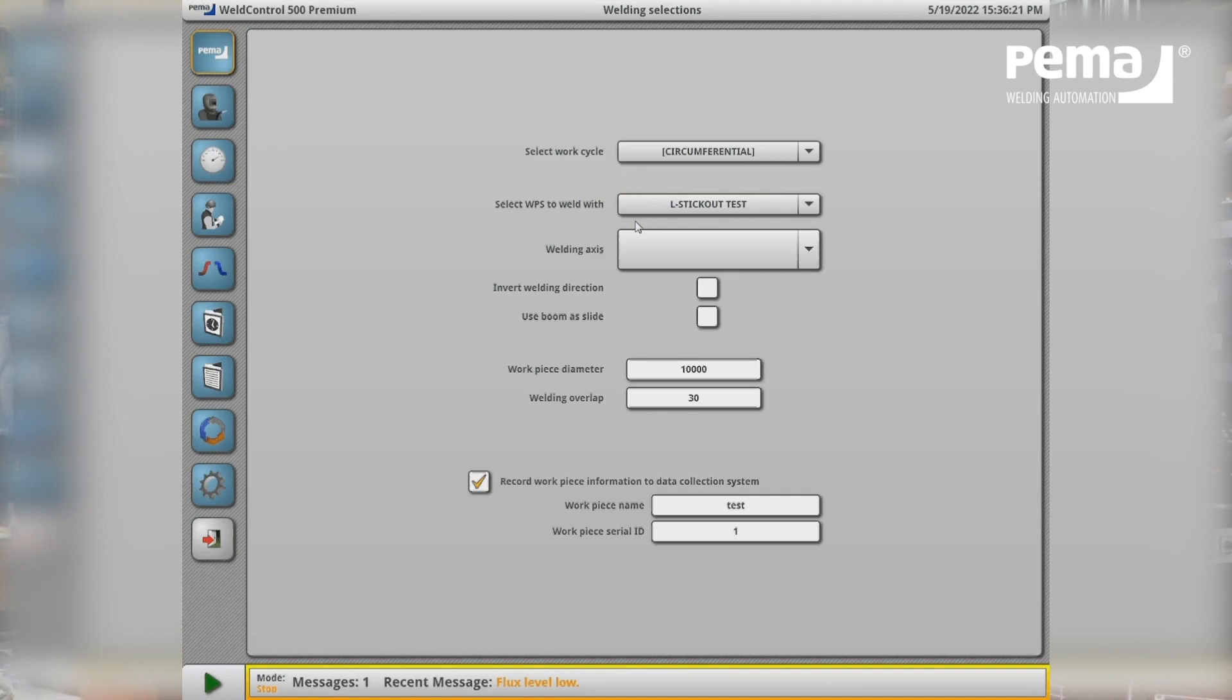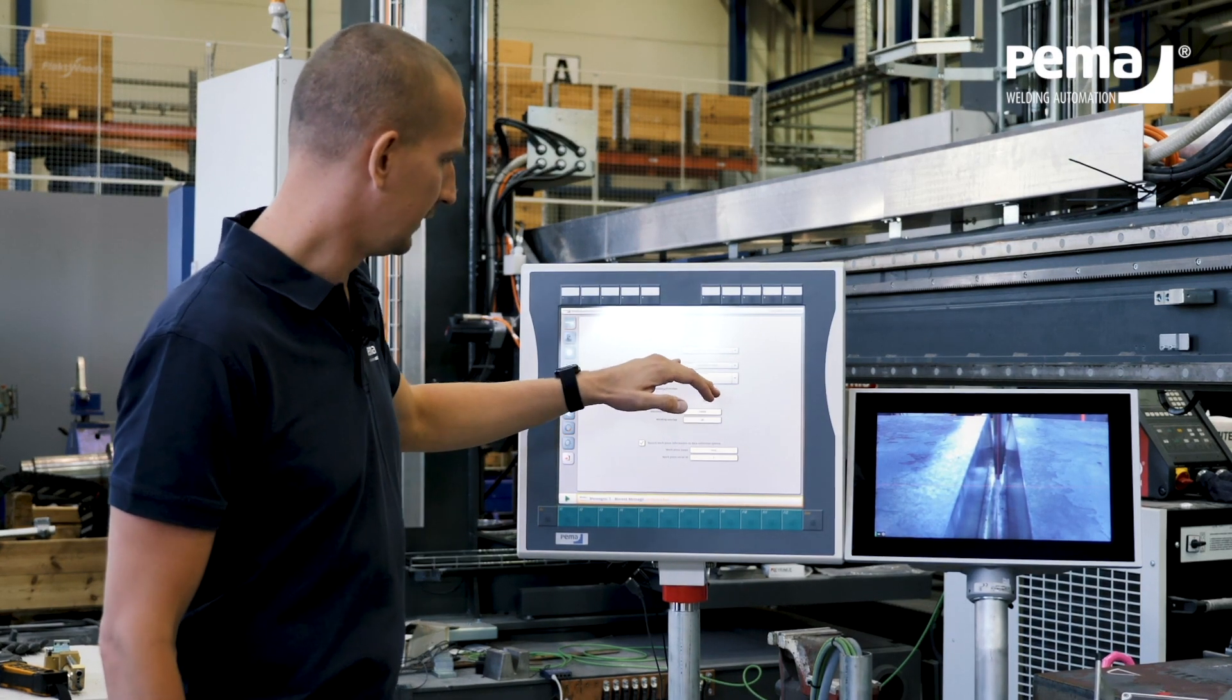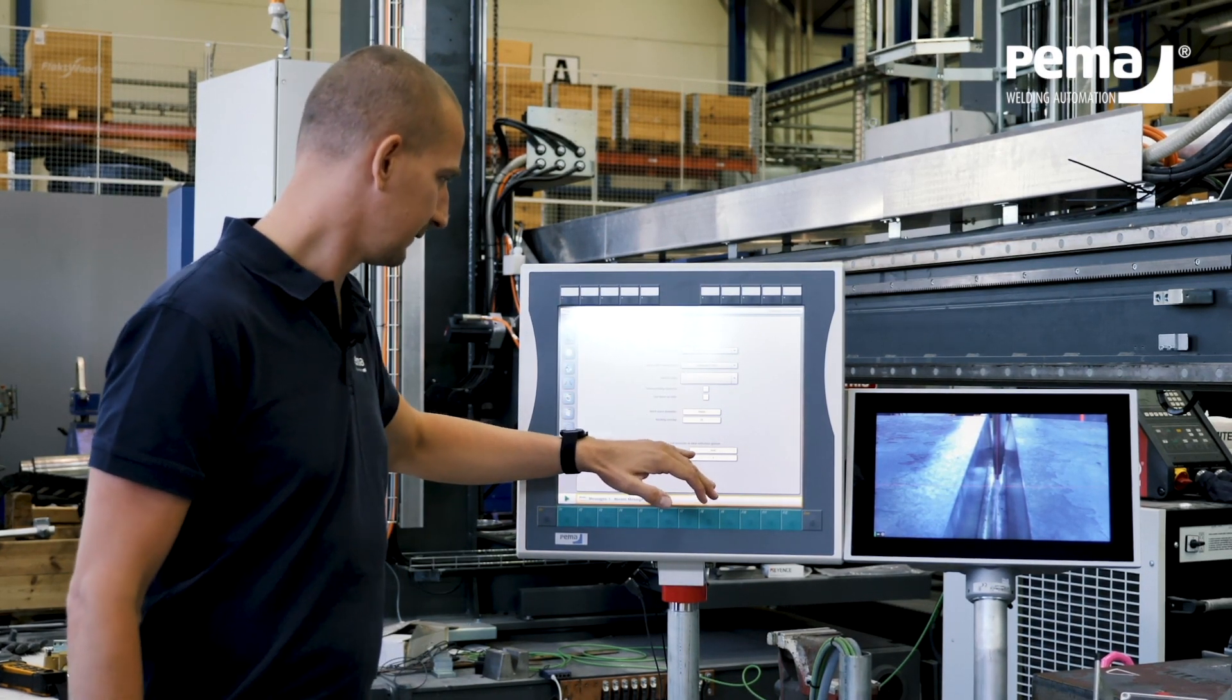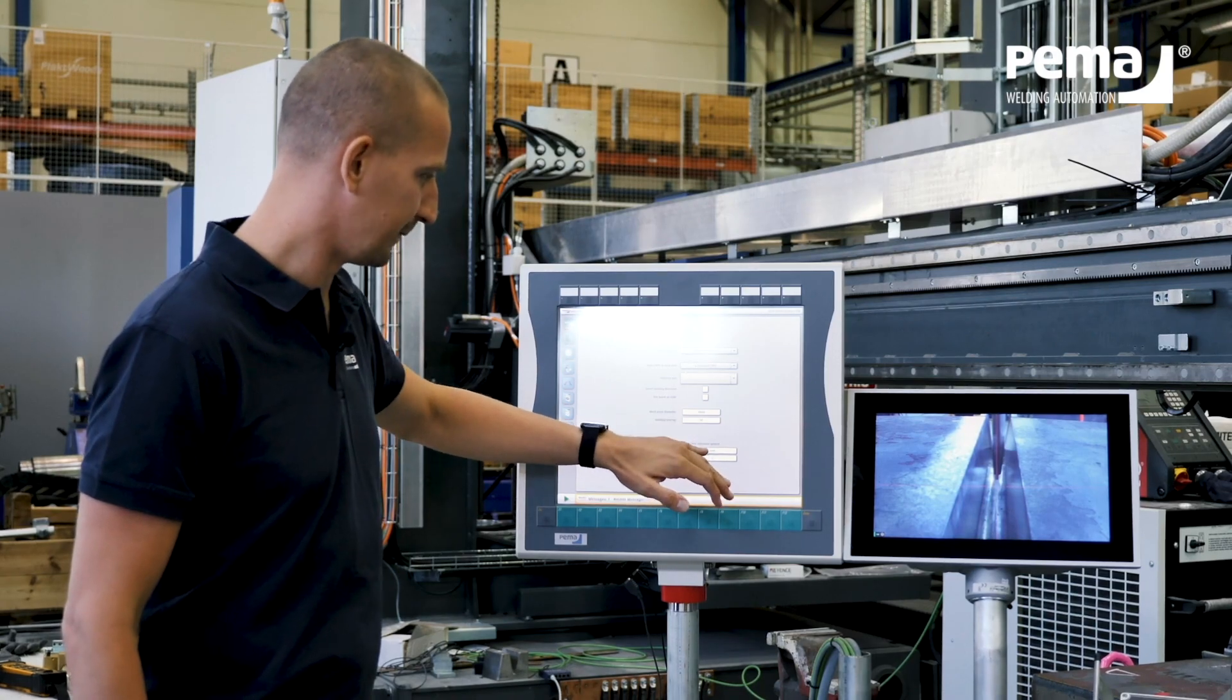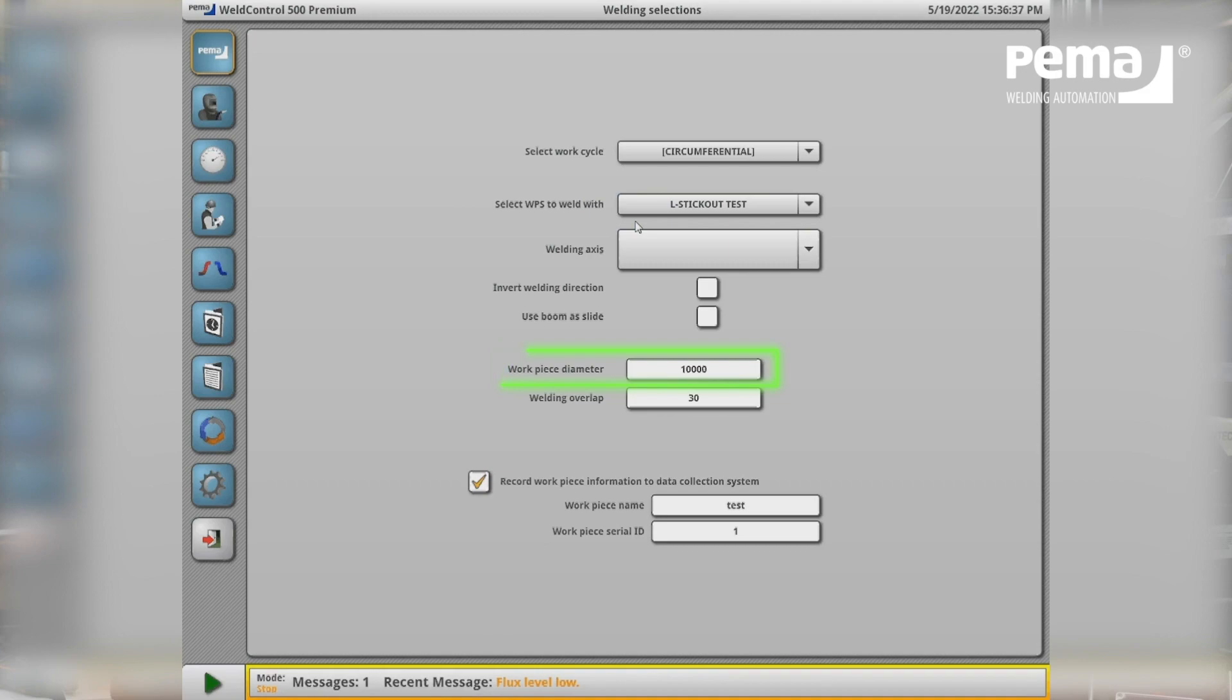For example, now I have chosen a circumferential weld. Here I can set the workpiece name, give it an identification number and for example if it's a round object I can tell the diameter so the system knows when one welding circle is done and it will automatically change to the next pass.